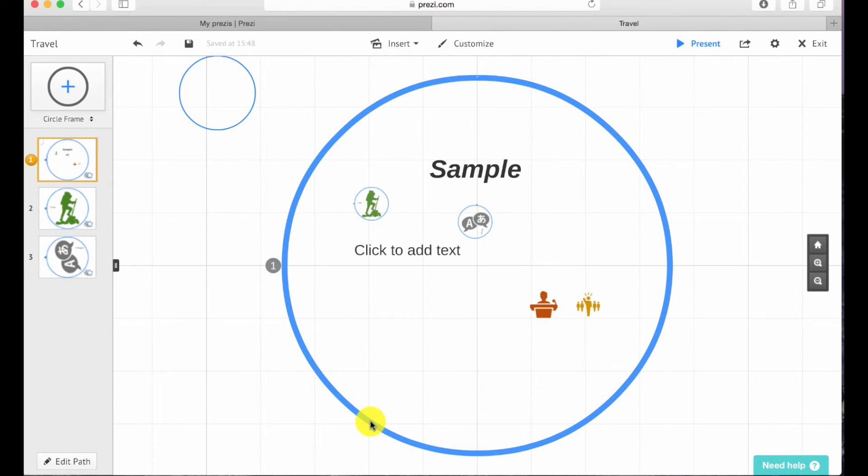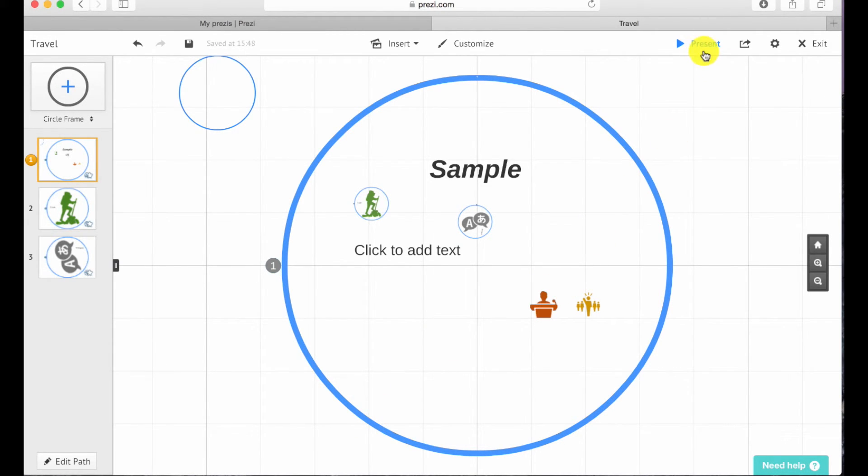Once you have completed your Prezi, you can always preview your Prezi by pressing the blue button that says present.